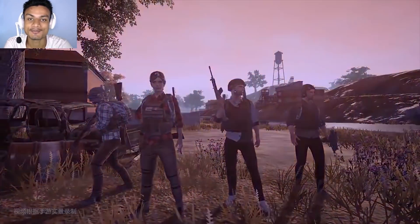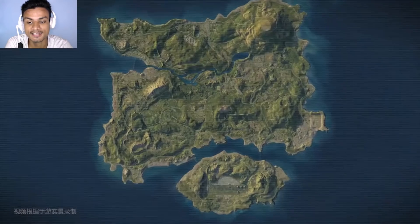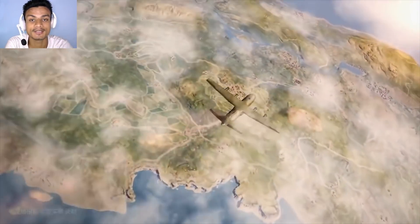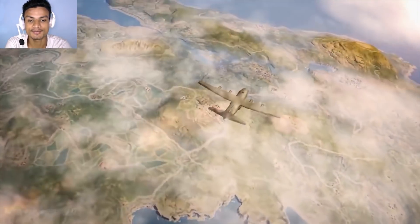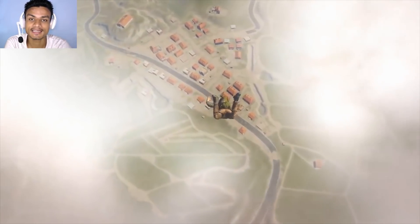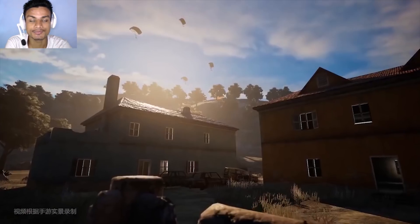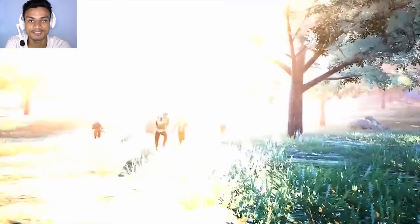Hey, what's going on everybody, it's your boy KB. Today I'm going to show you how to play PUBG Mobile on your computer. First of all, we have to get the Android emulator so we can play the PUBG Mobile game on our computer.